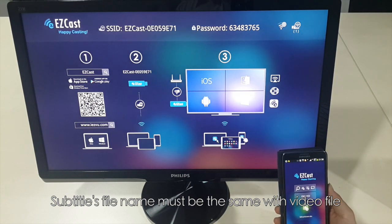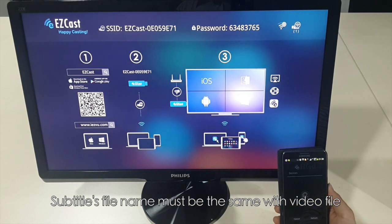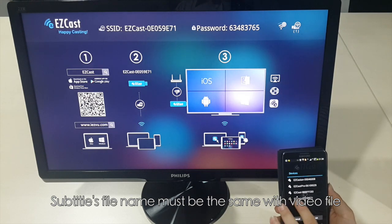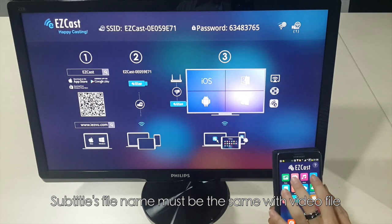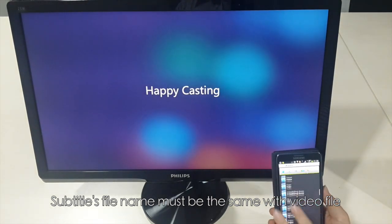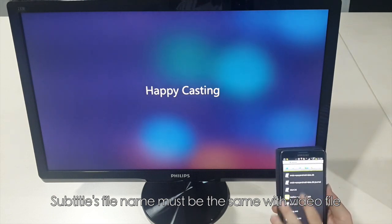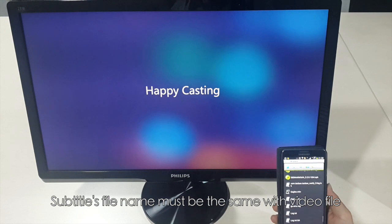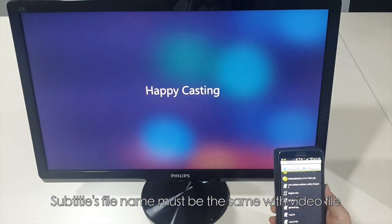Click the EZKS app and add with our download. Enter the video file and select the video you want to play. As you can see, the subtitle name is the same as the video.